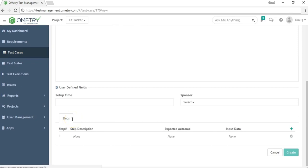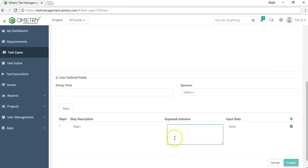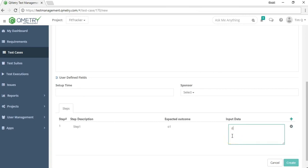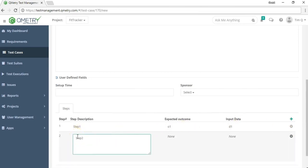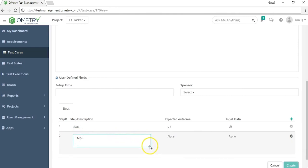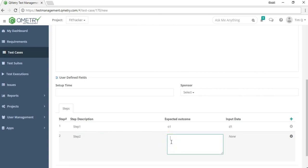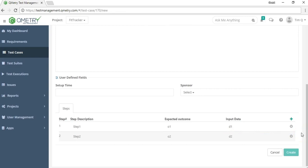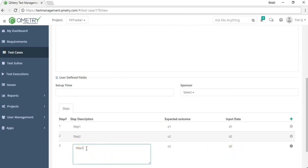At the bottom of the page is where you add test steps. Click the text box and enter your information. For each step, you can add a description, expected outcome, and input data. To add a new step, click the add button and keep entering information. You can expand and contract text boxes for longer descriptions, and use the gear icon to duplicate a row to avoid retyping similar steps.